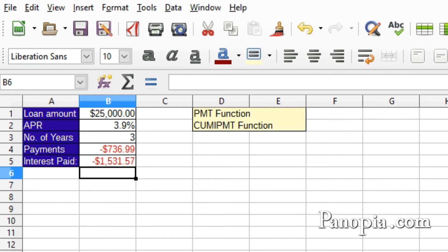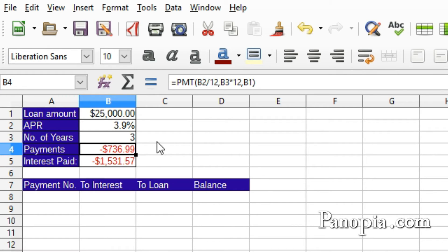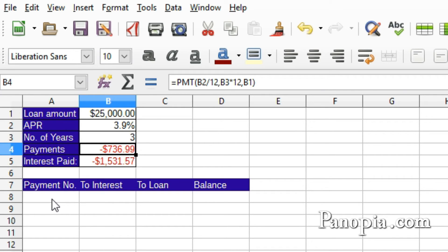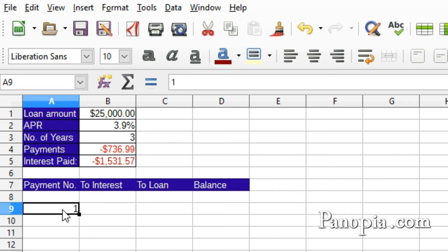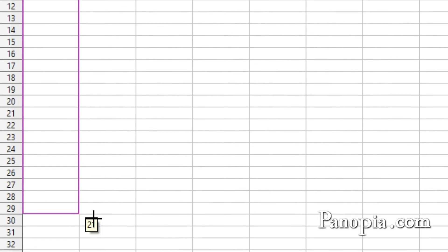Now I'll show you how to make an amortization table, which will display how much money goes to paying off the loan and how much goes to interest on each payment. Here's how I set it up. For the payment number column, I need the numbers incrementing from 1 to 36, since the duration is 3 years — 3 times 12 is 36. So click A9, type a 1, press Enter. Click A9 again and drag the fill handle down 36 rows.